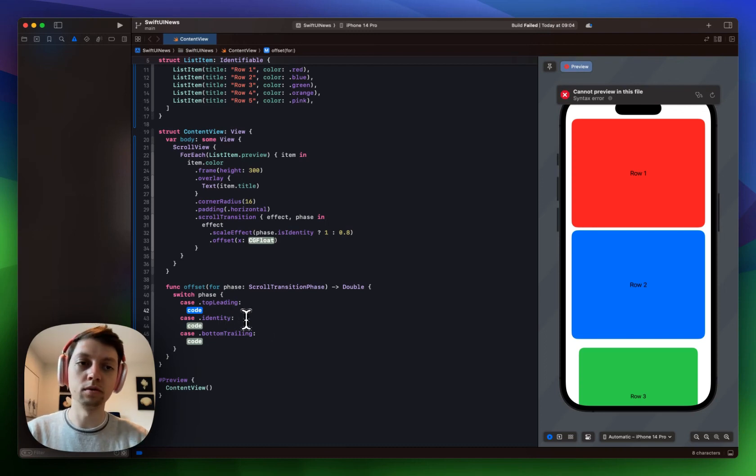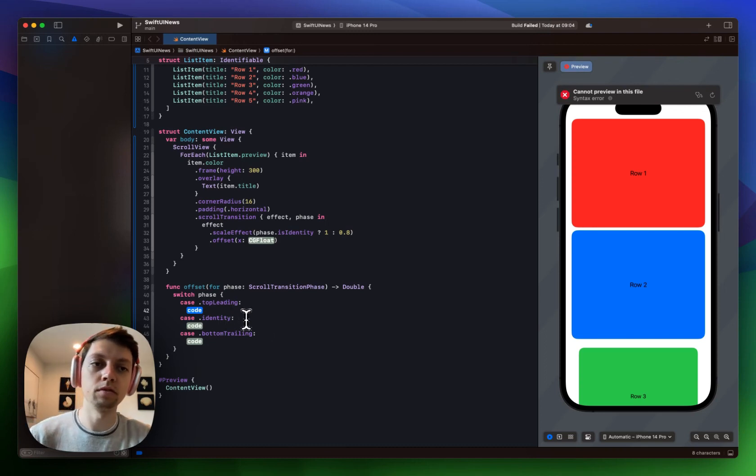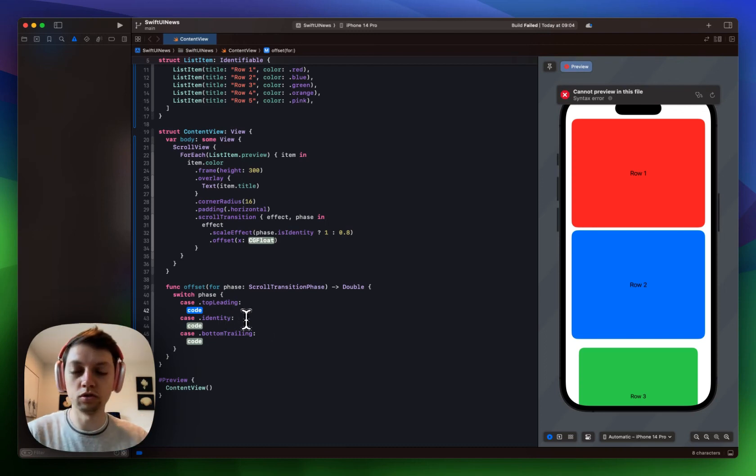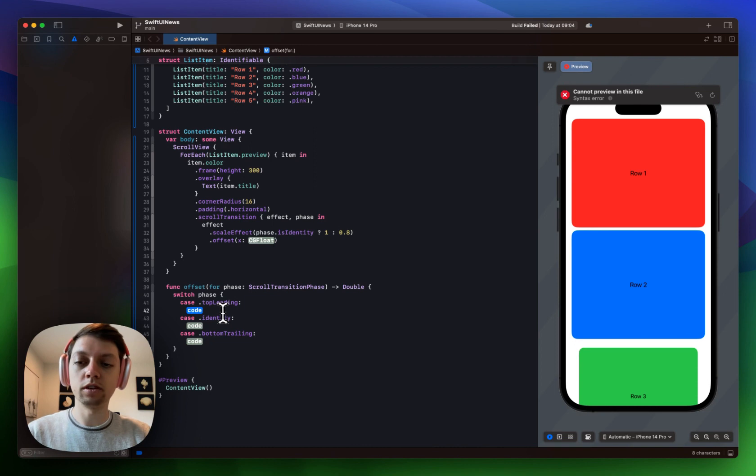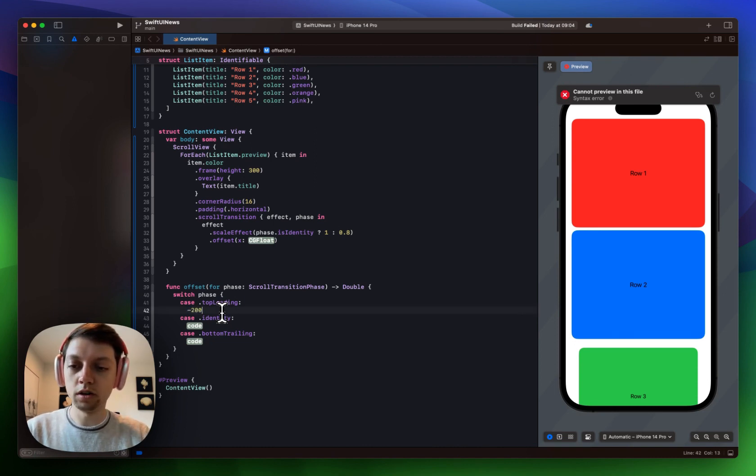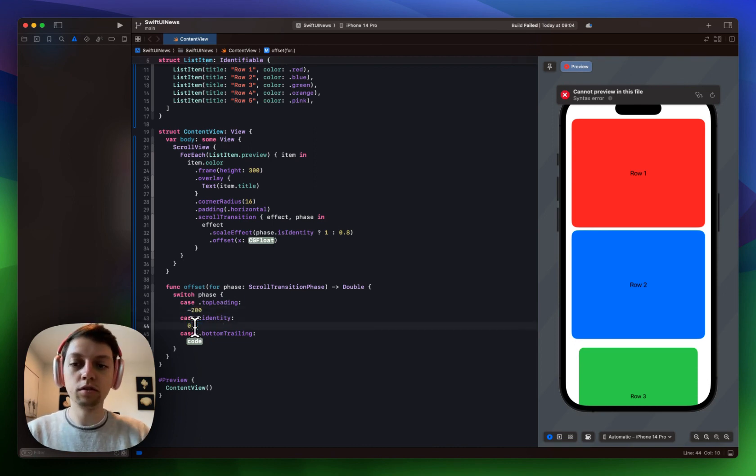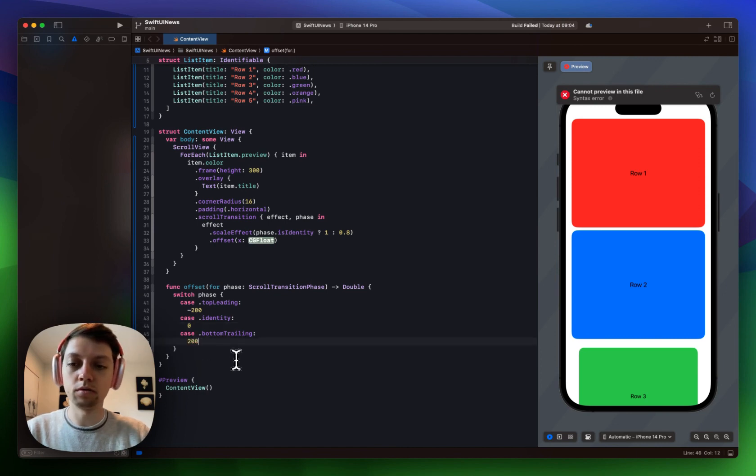So all of this works exactly the same if you're scrolling horizontally. So we could for example say for top leading I want this to be minus 200. For identity I don't want an offset at all. And for bottom trailing I want to have 200.